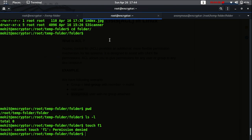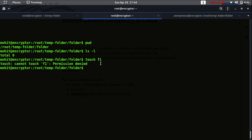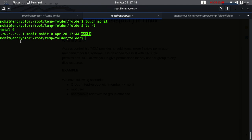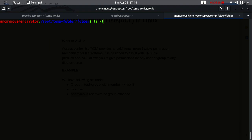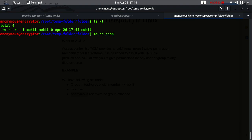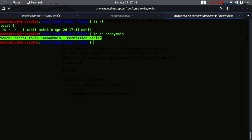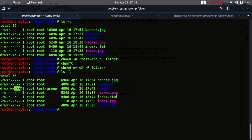As I told you, Mohit is a member of 'test group', so now the Mohit user must be able to create a file. Yes, we have successfully created a file with user Mohit. Now let's try the same thing with the anonymous user.